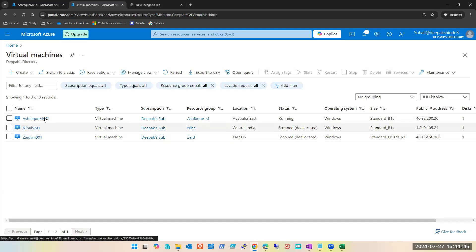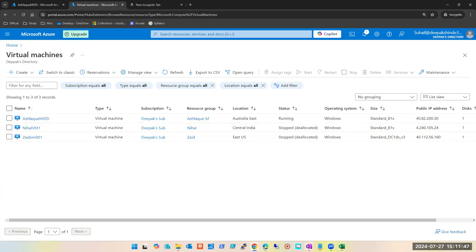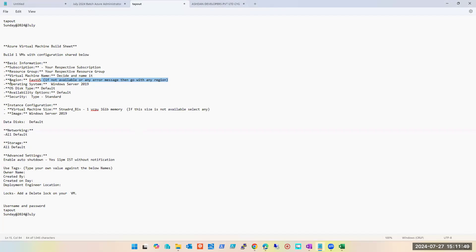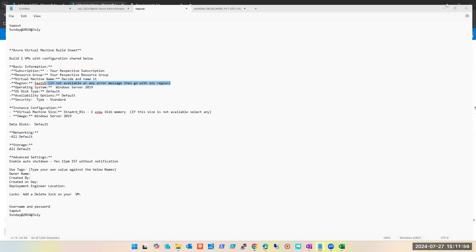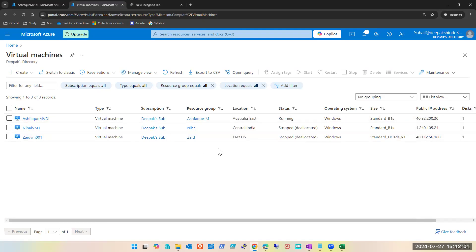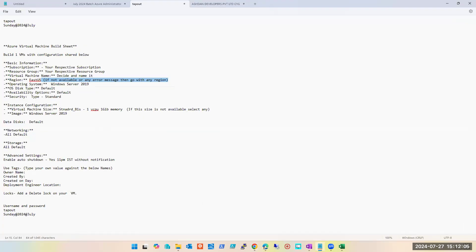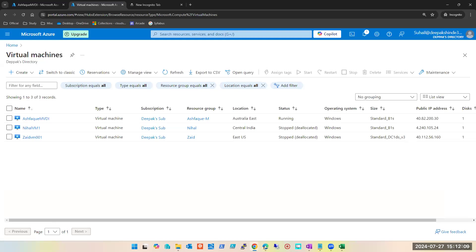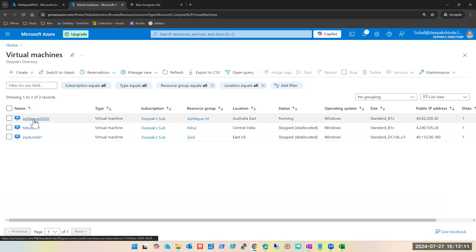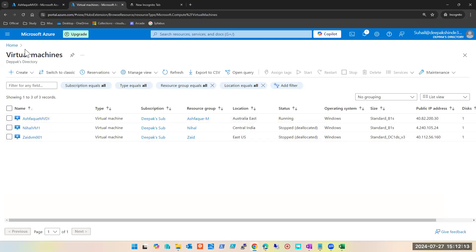I was talking about this machine. In the request I gave East US, but in brackets it is mentioned that if not available or any error message, go with any region. So we are not marking anyone down on that. I was talking from the Notepad and you guys were looking at OneNote — my bad.